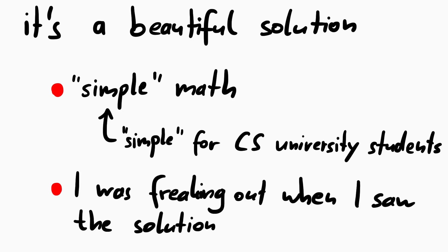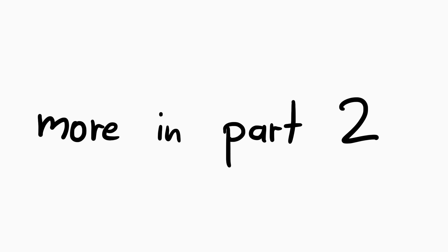But I wanted to dedicate its own episode about the math in detail. So see you next time.